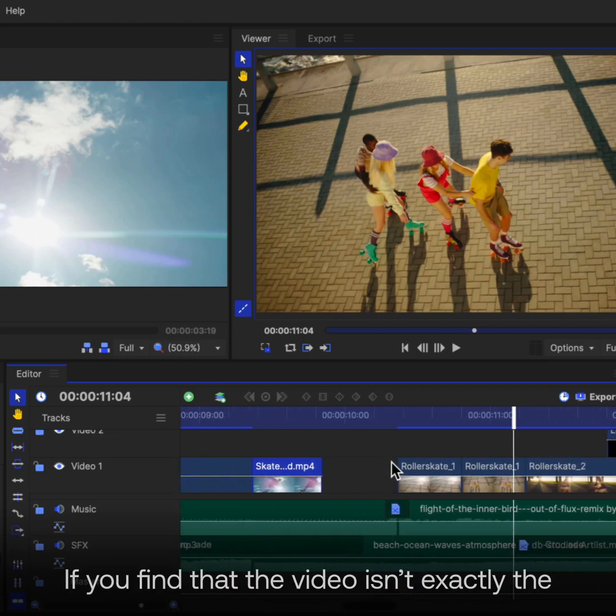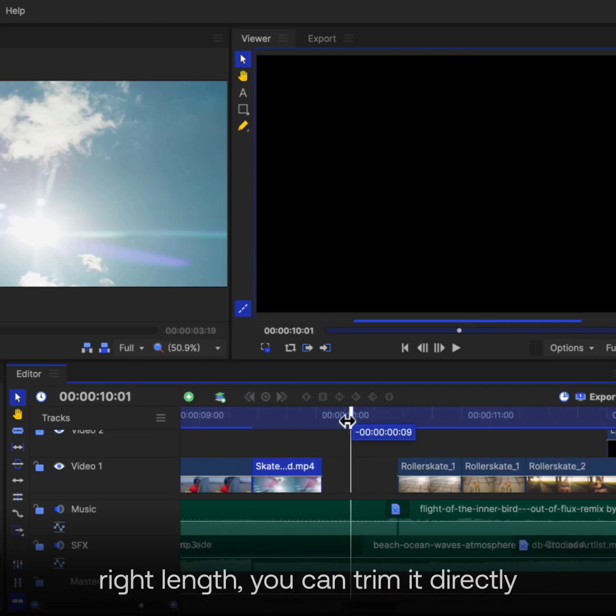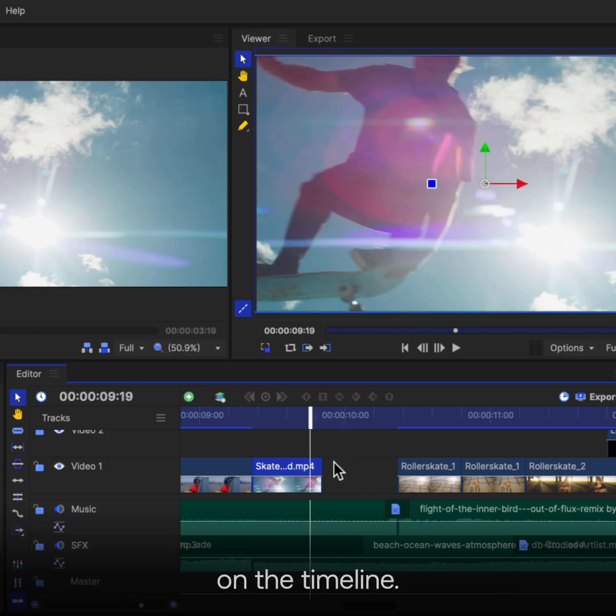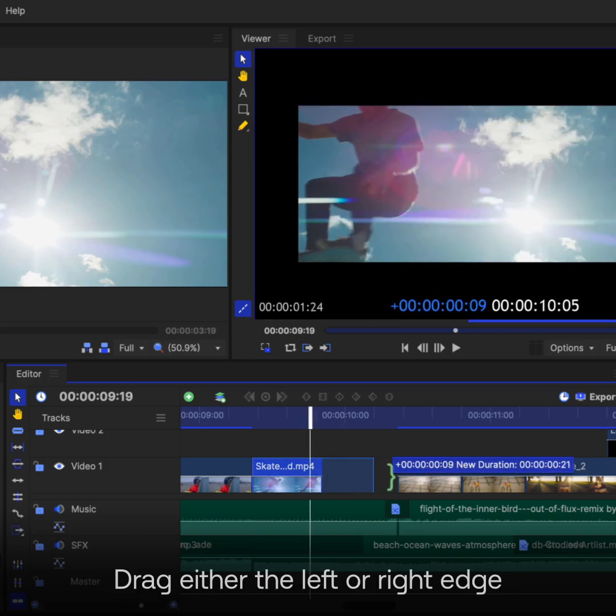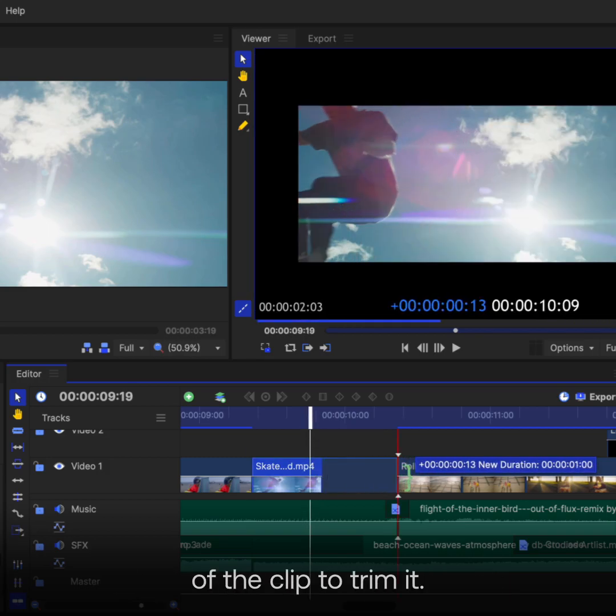If you find that the video isn't exactly the right length, you can trim it directly on the timeline. Drag either the left or right edge of the clip to trim it.